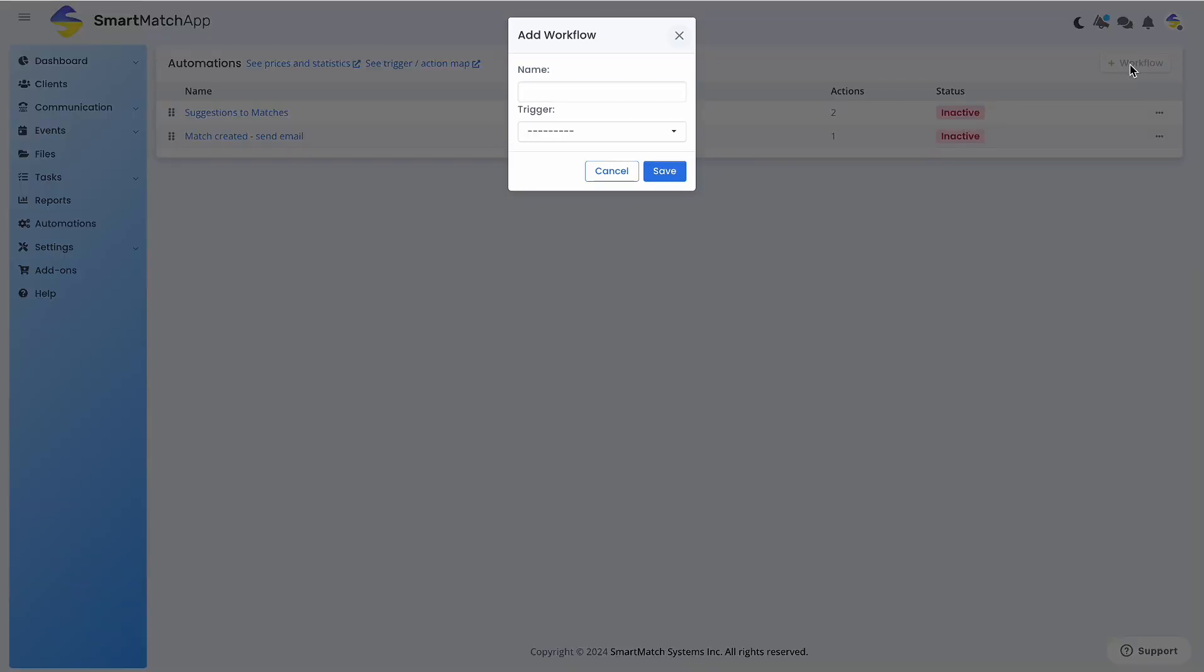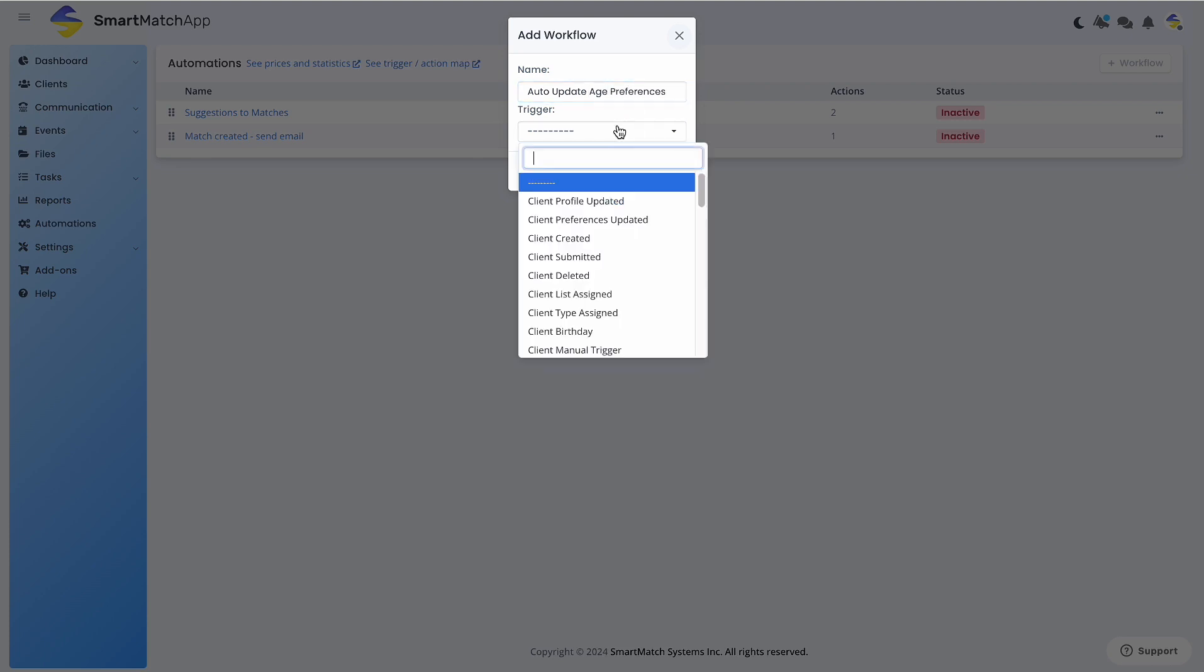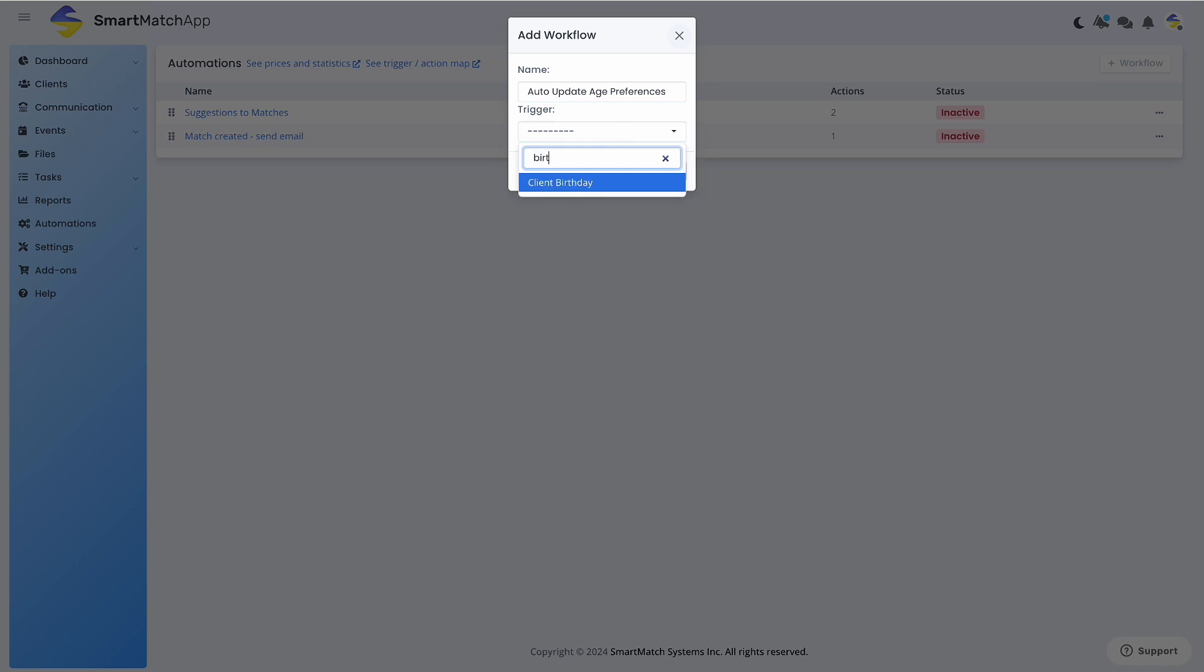Give your automation a title, say Auto-Update Age Preference, and select Client Birthday under Trigger. Then click Save.